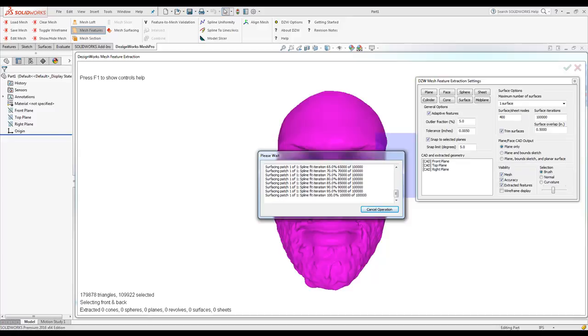DesignWorks is intelligent. It knows if you only pick one, if it needs multiples, it will go ahead and split this into the max amount needed.